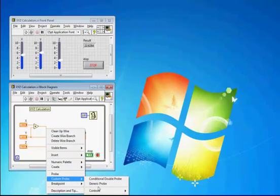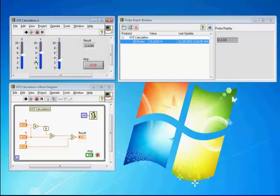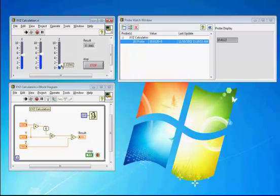You can see there's no custom probes available right now, and we'll use a generic probe. When we run it, as expected, we can see the value with probe number 6 here.